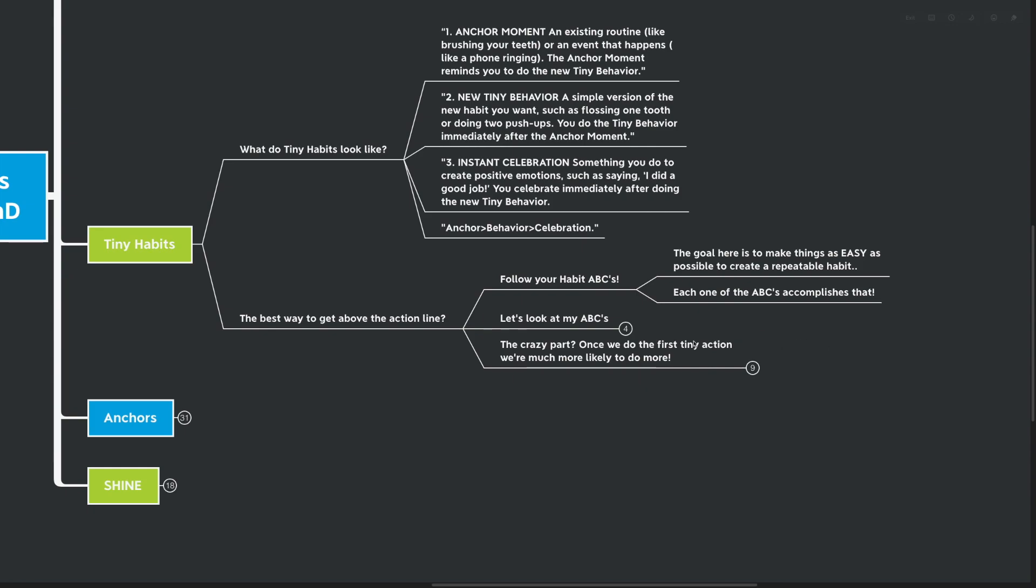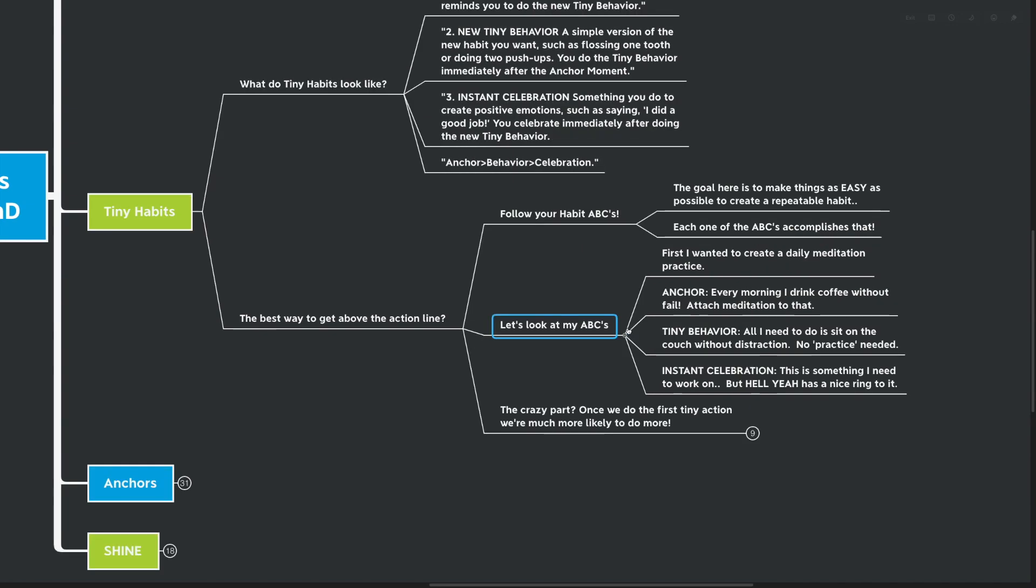Each one of the ABCs accomplishes that. Let's look at my ABCs. First, I wanted to create a practice of daily meditation. My anchor is every morning I drink coffee without fail. Attach the meditation to that. Tiny behavior, all I need to do is sit on the couch without distraction. There's no real practice needed. I don't have to do 20 minutes of meditation in the morning and 20 minutes at night, as I might have previously tried to get myself to do.